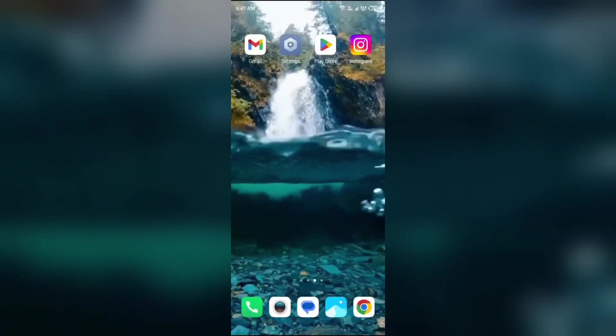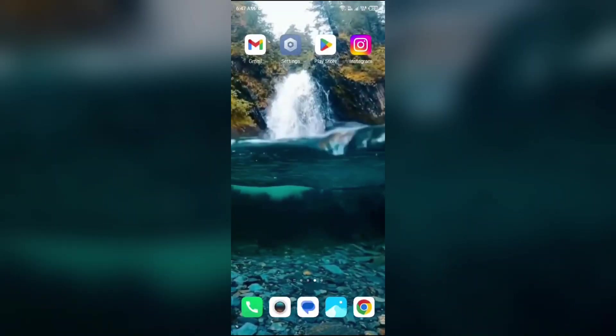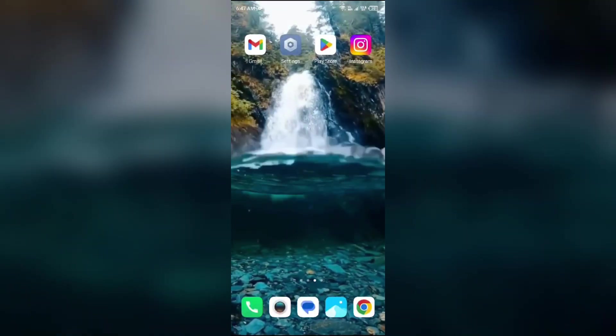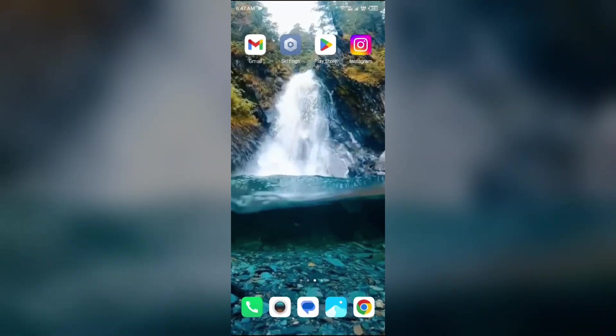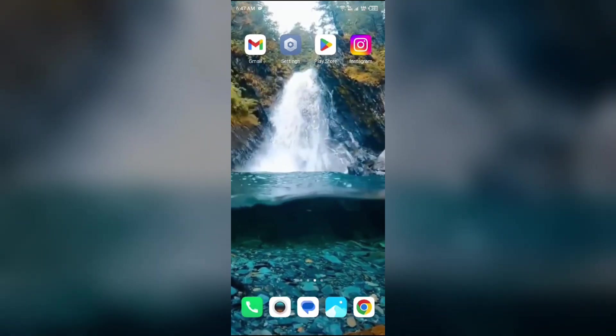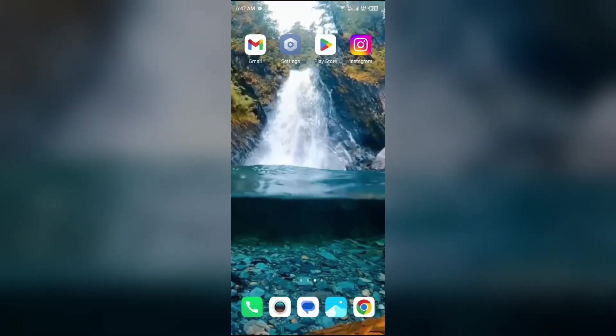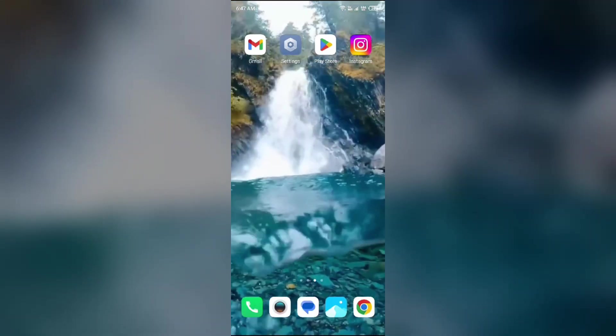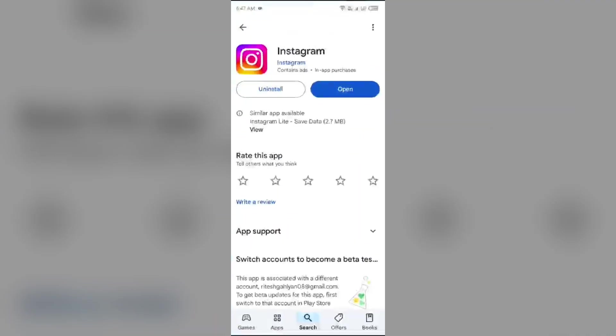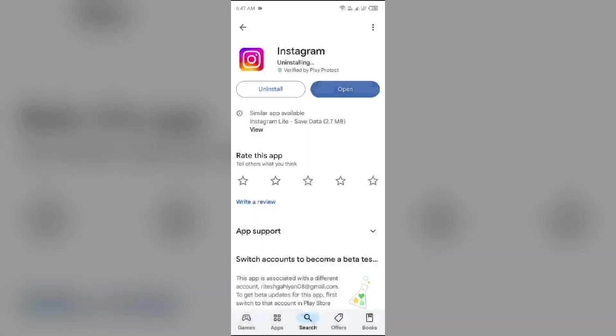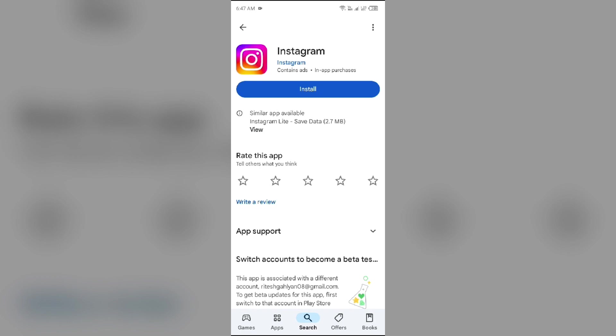If still you are facing the issue, then the next solution to fix this is uninstall and reinstall Instagram. For that, just simply go to Play Store, search for the app and then select Uninstall. Once uninstalled, reinstall the app by clicking on the Install button.